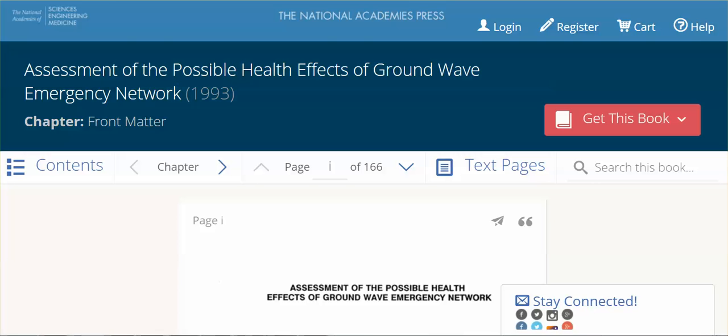So I started doing more research. I came across this paper, which I'm grateful to have found - it was just by luck doing research. I do suggest that everybody bookmark the National Academies Press. This is the National Academies of Sciences, Engineering, and Medicine. They have an awful lot of books on this site with a tremendous amount of information, and many of them are free online.